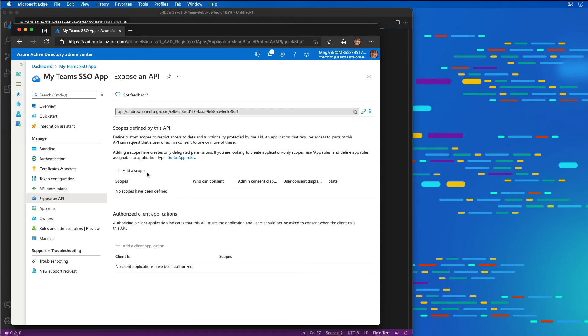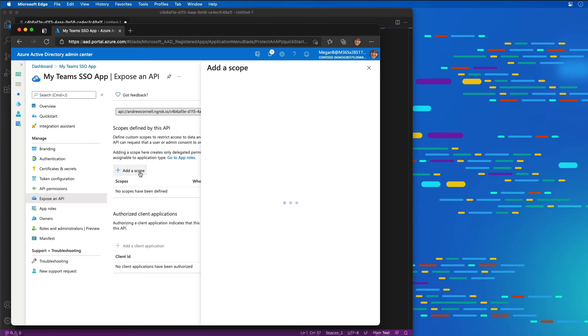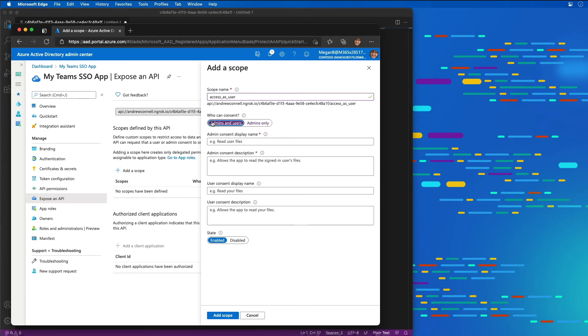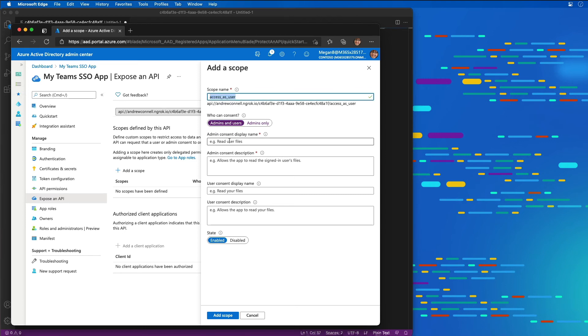A scope is like a permission that we can grant or that people can grant consent to. I'm going to create a new permission called access_as_user. This is something that Teams is going to request whenever it goes to grab an access token or ID token for our user. Administrators and users can grant this permission.